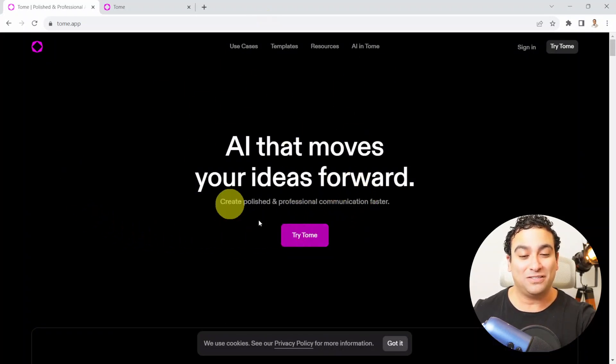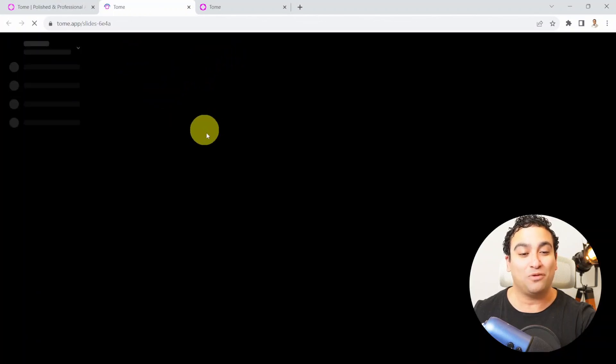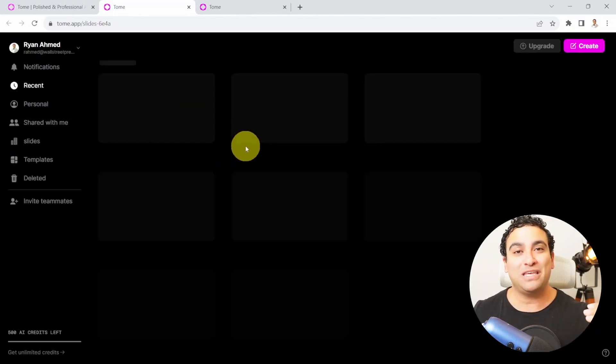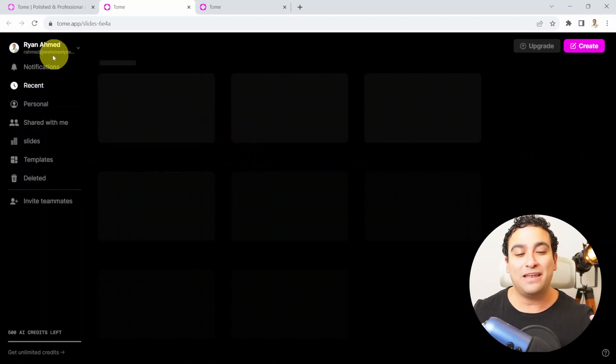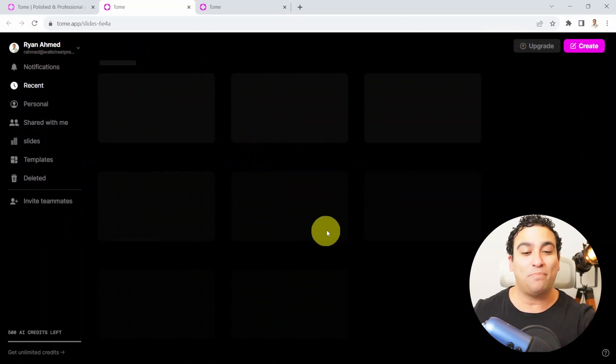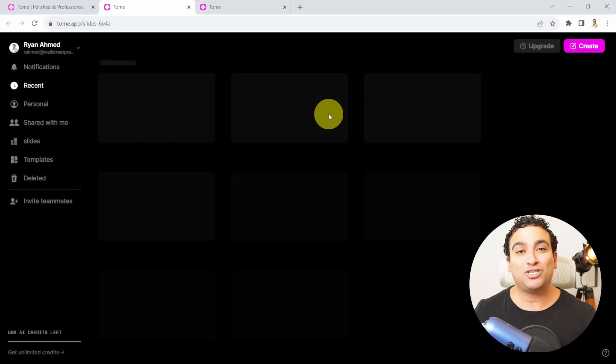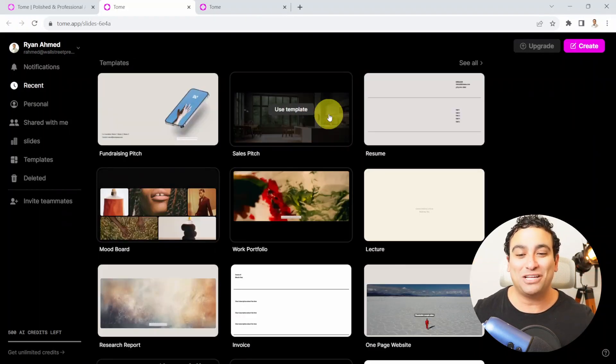Then it's going to ask you to log in with your email. You just specify your email and you can create an account. Then you will be directed to this homepage. What I'm going to do is create a presentation by just giving the title. Pretty straightforward.